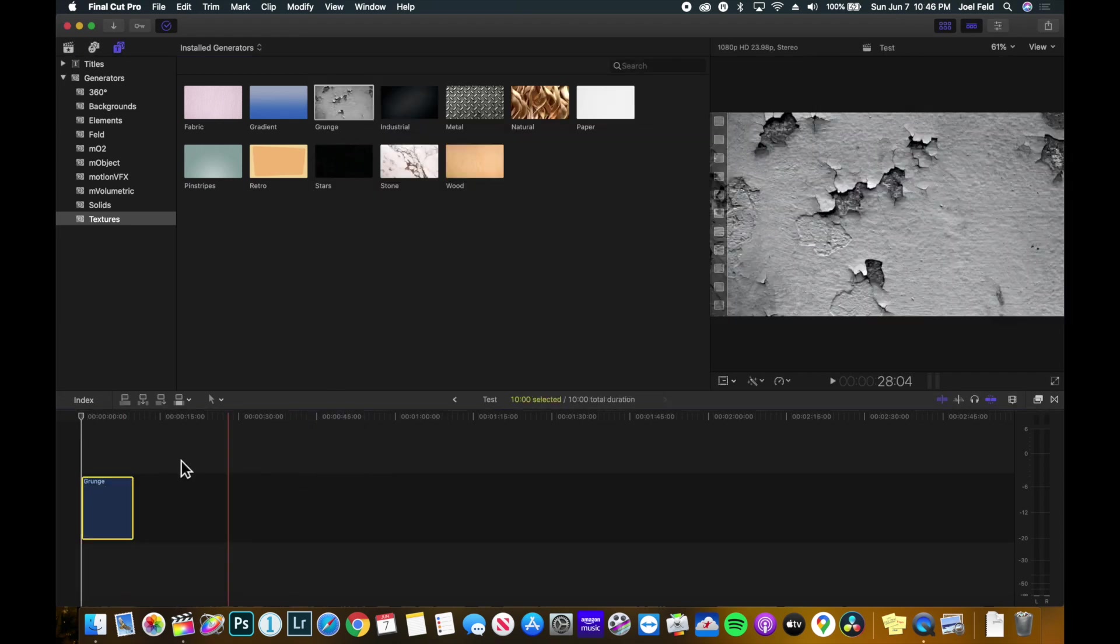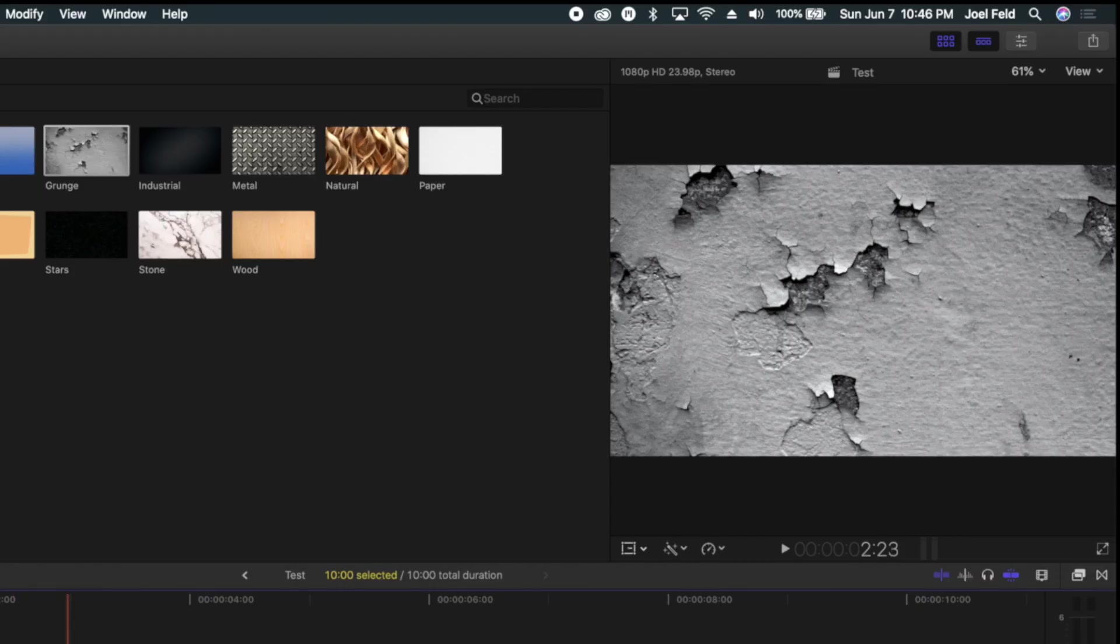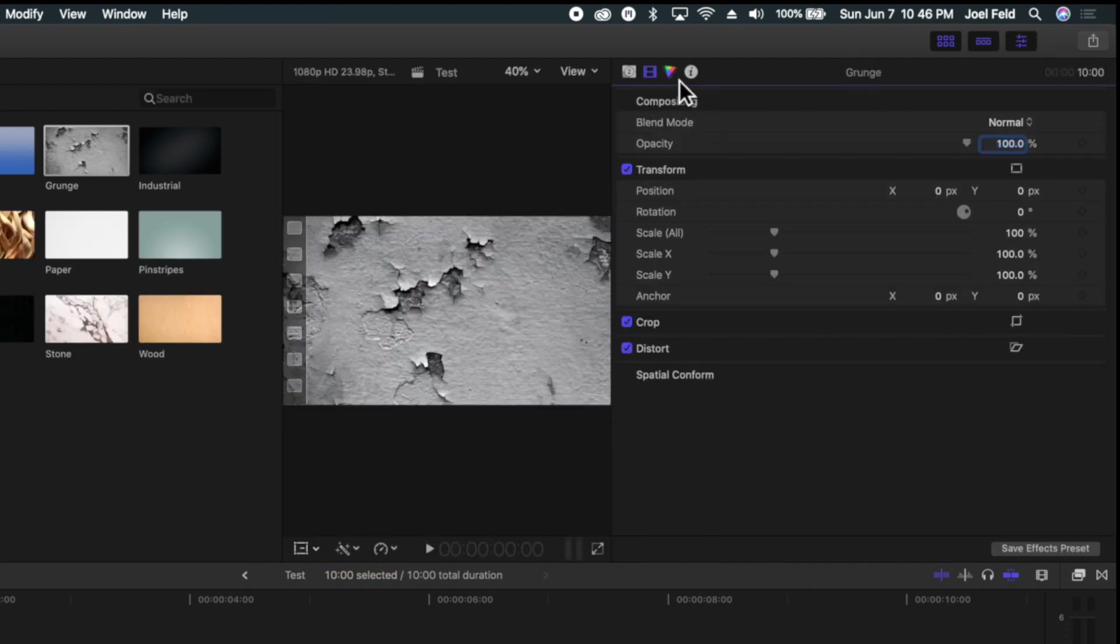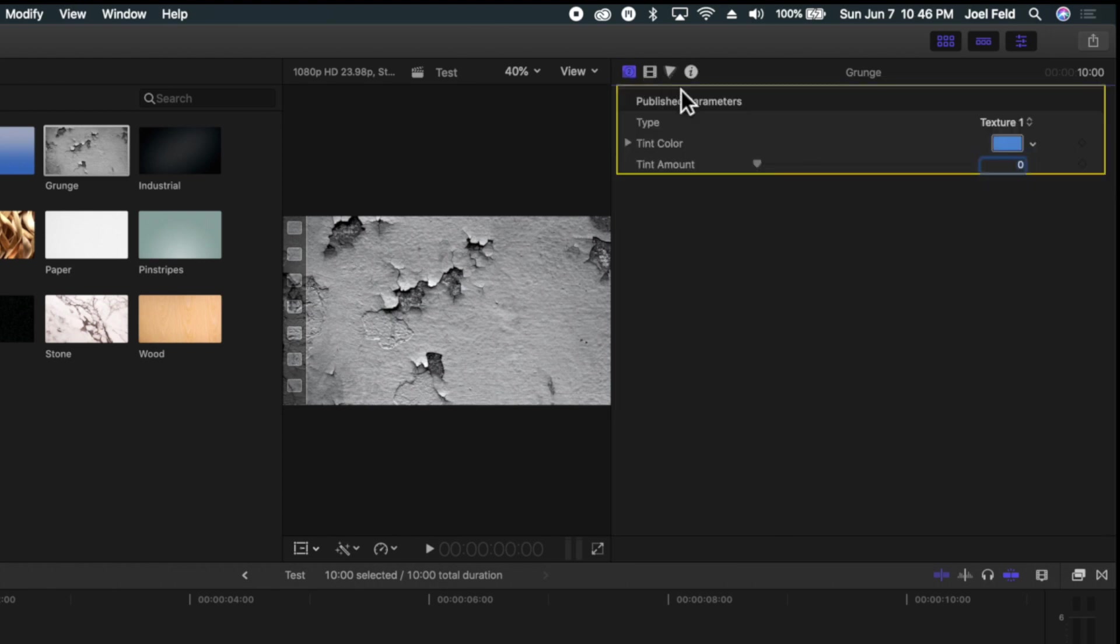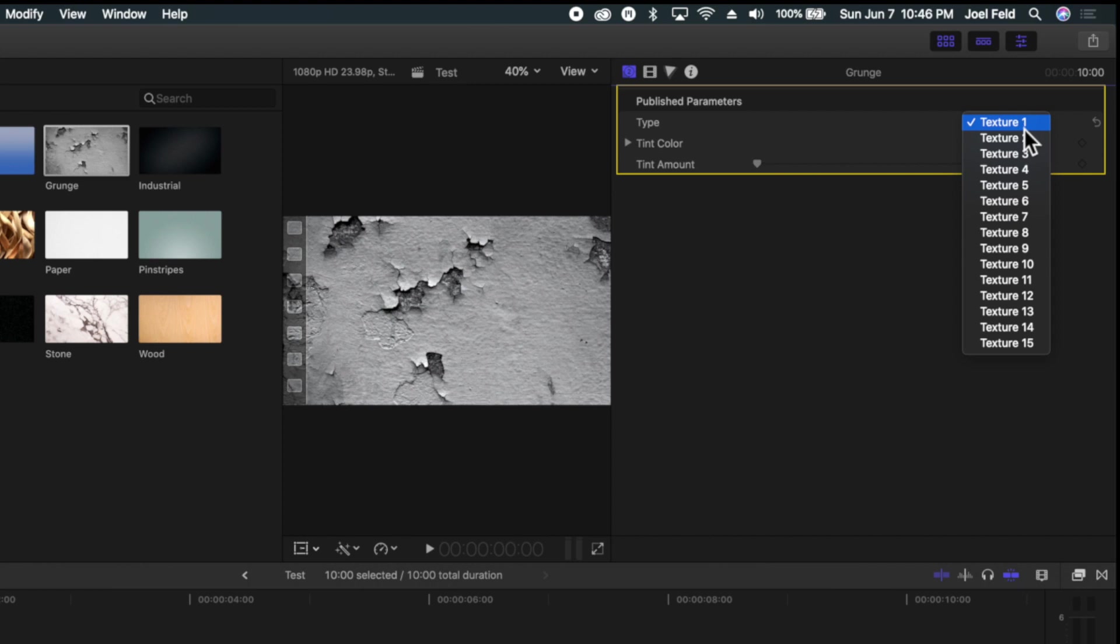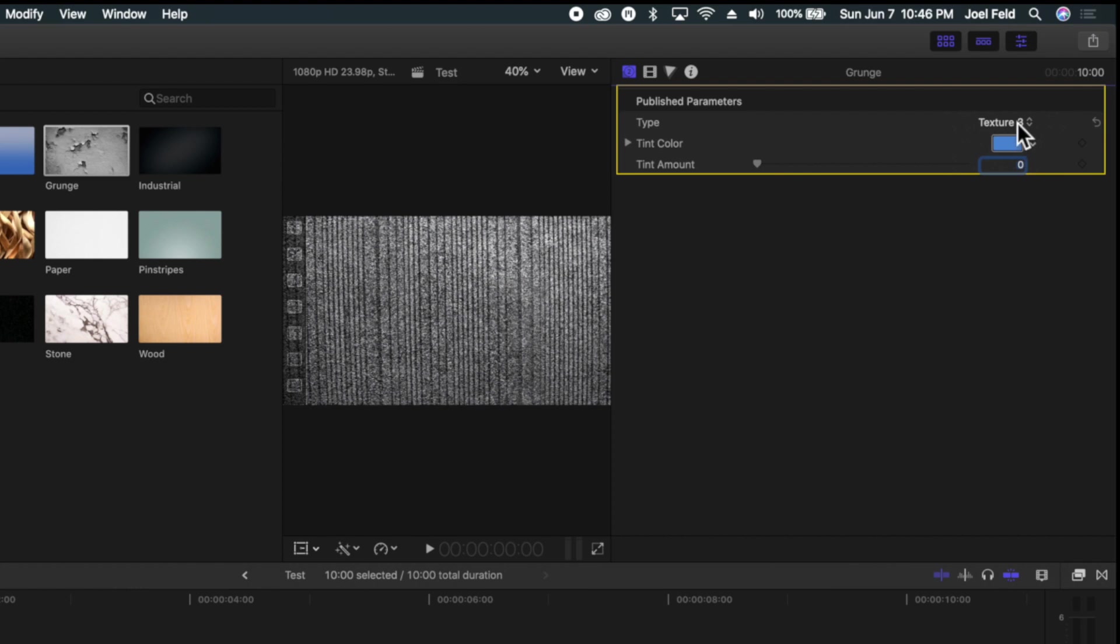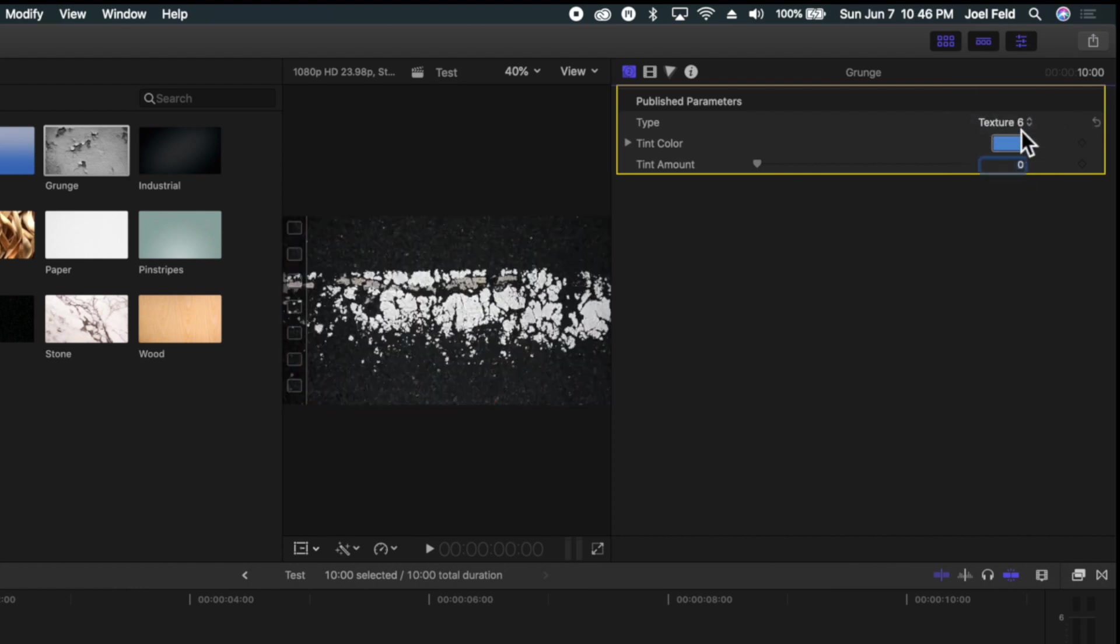However, if I open up the inspector in the top right, I actually have different parameters. Under the published parameters I have type, so I actually have 15 different textures for this grunge look. So I can go through here and actually have a variety of different options for these clips. And I can add a color tint to them as well and drag this up to increase it.